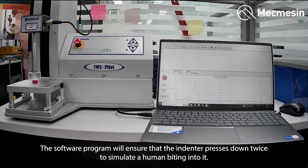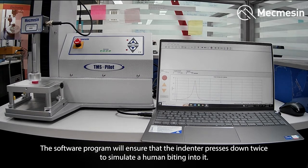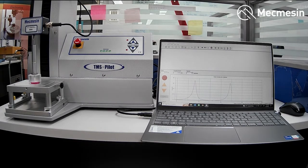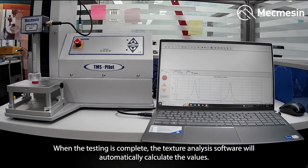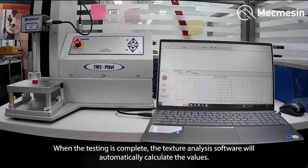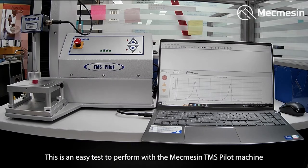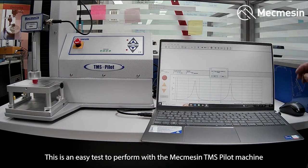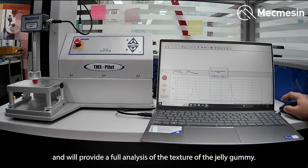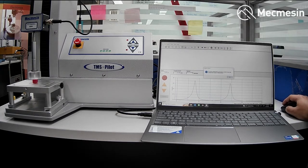This is to simulate a human biting into it. When the testing is complete, the texture analysis software will automatically calculate the values. This is an easy test to perform with a Mecmesin TMS Pilot machine and will provide a full analysis of the texture of the jelly gummy.